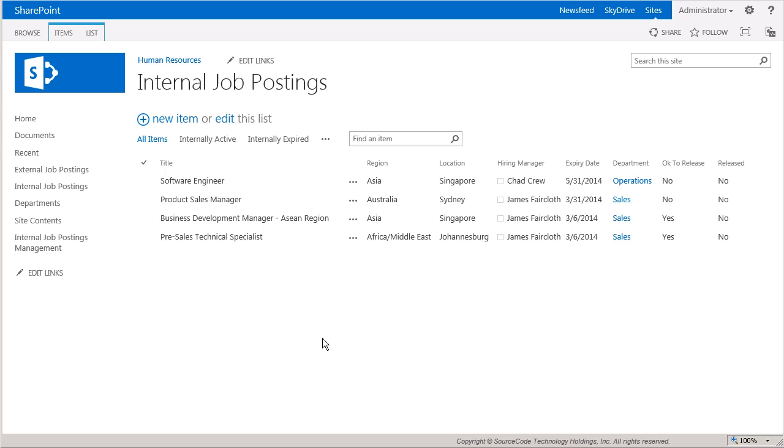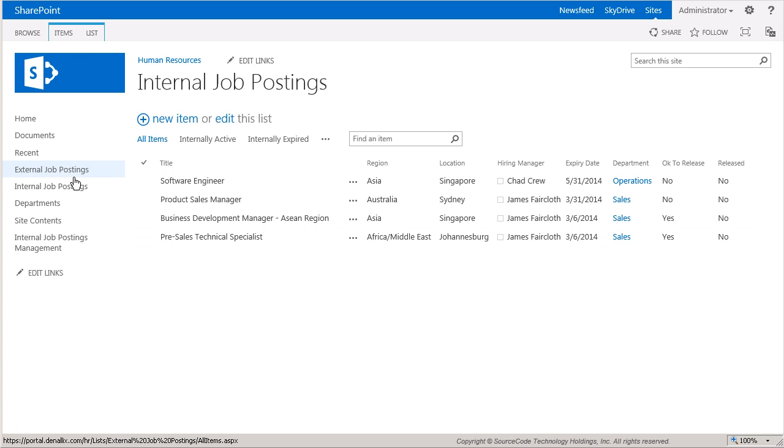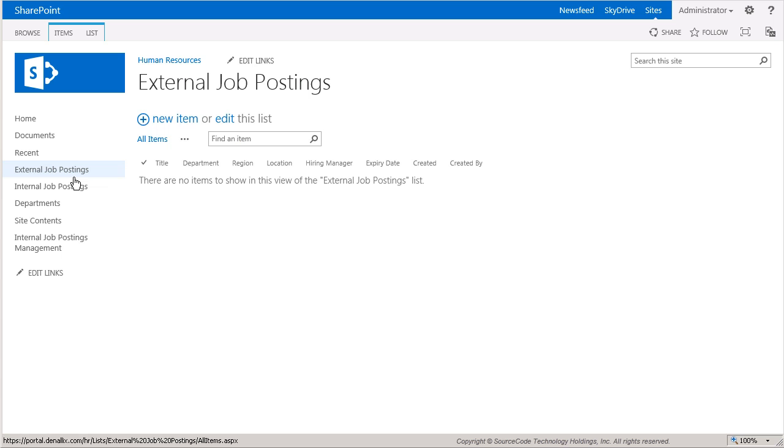The data setup for this example will use two separate lists for the job posting items. One list will contain all job postings for display internally called internal job postings. The other list will be used to house a copy of job postings released for display to the public called external job postings.